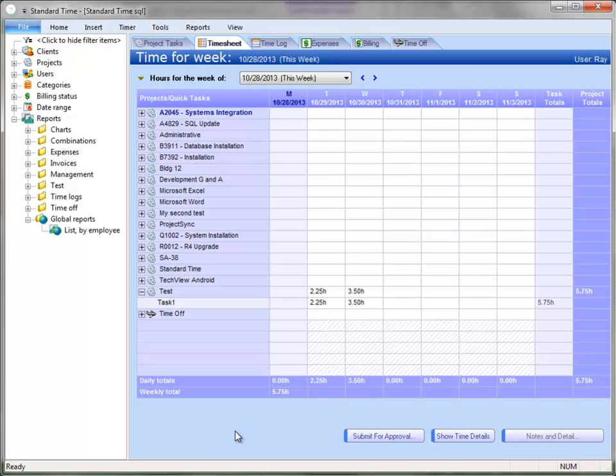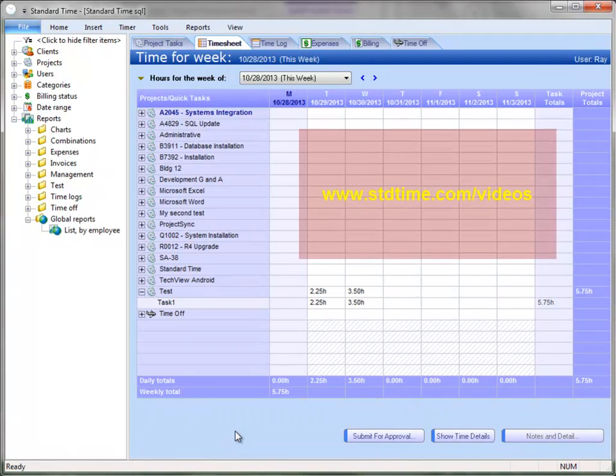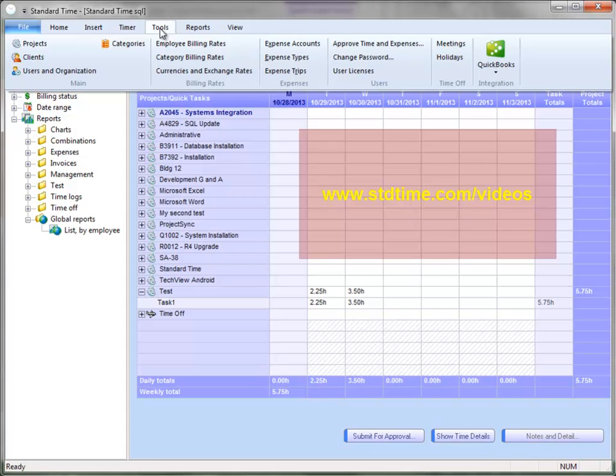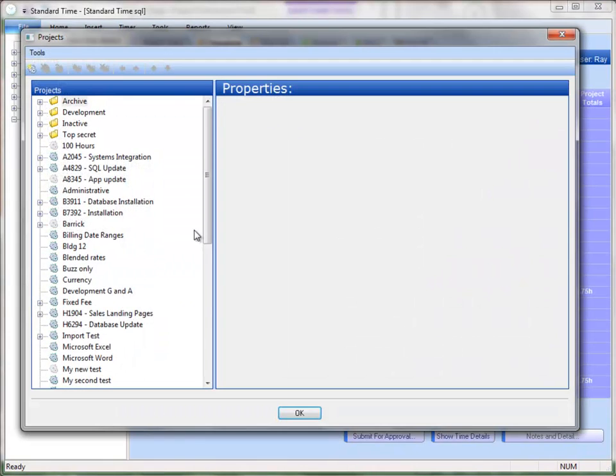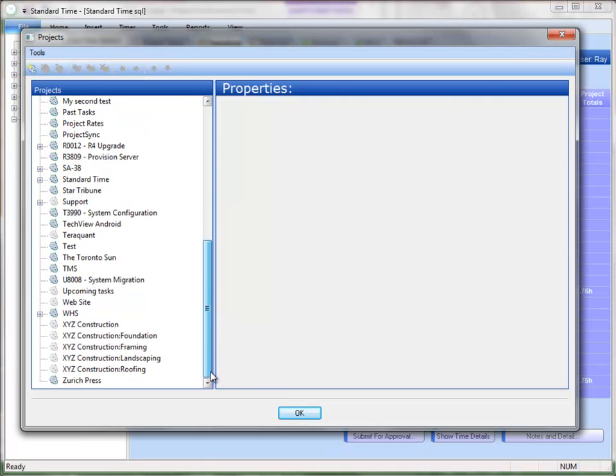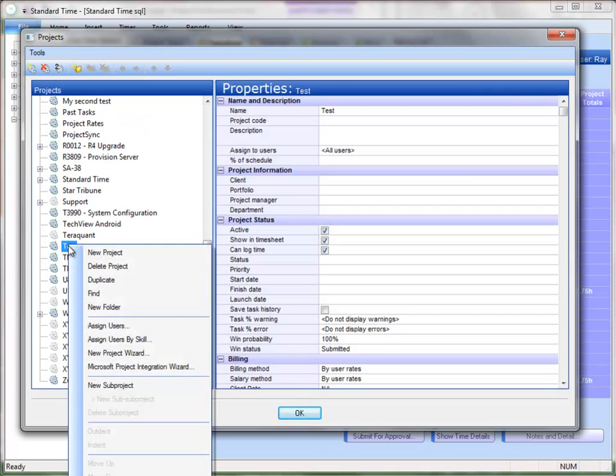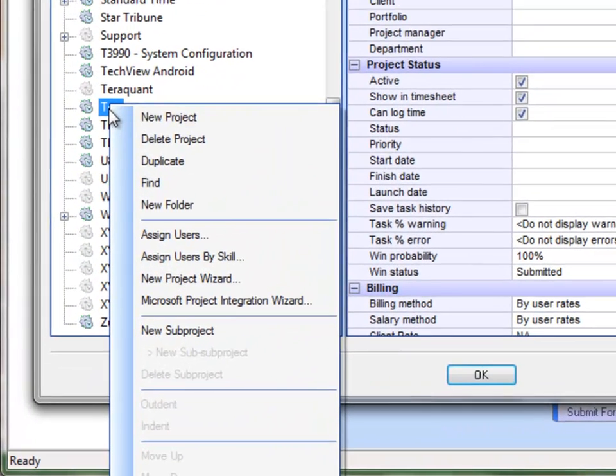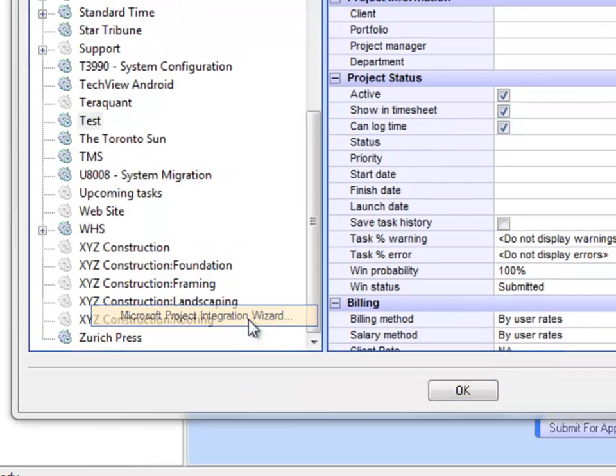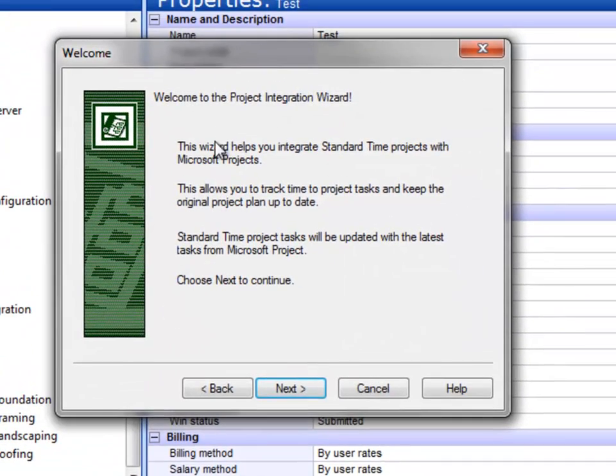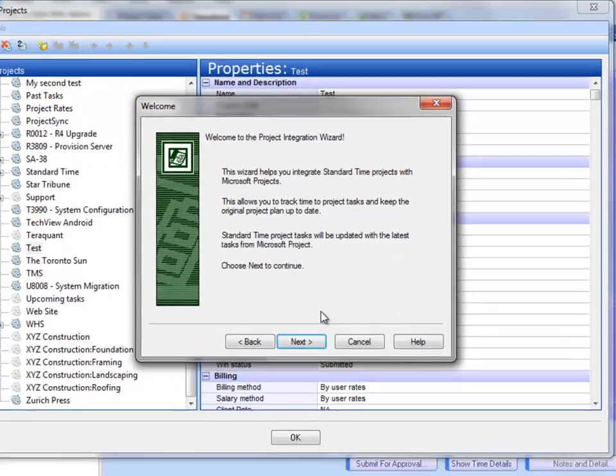Now, if you haven't seen the video on integrating with Microsoft Project, you should probably find that on the website. But I'll go through very briefly how to do that. You would first of all go to the Tools menu, choose Projects, then you would right click on the project that you want to integrate with and choose Microsoft Project Integration Wizard. And this wizard will walk you through the steps.